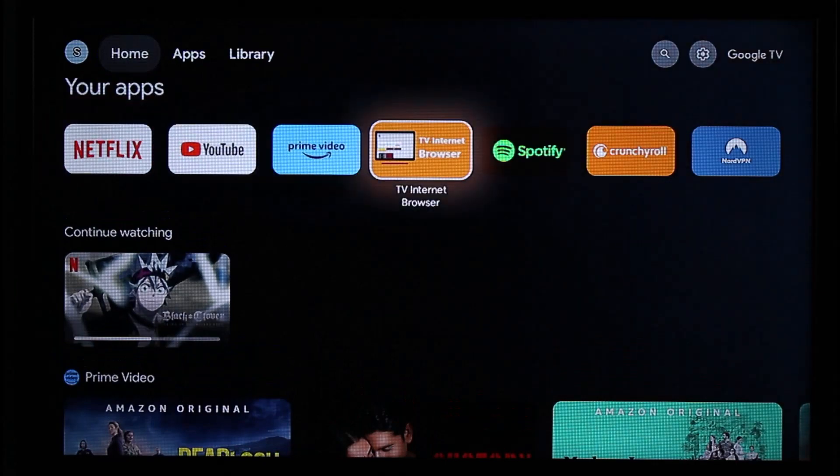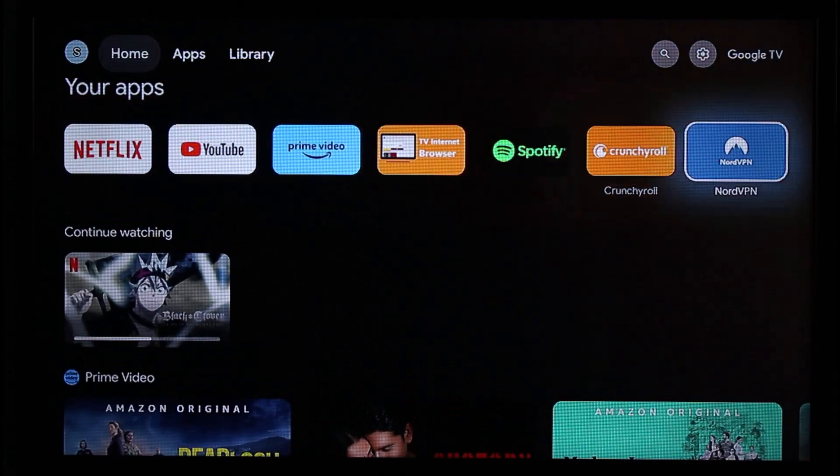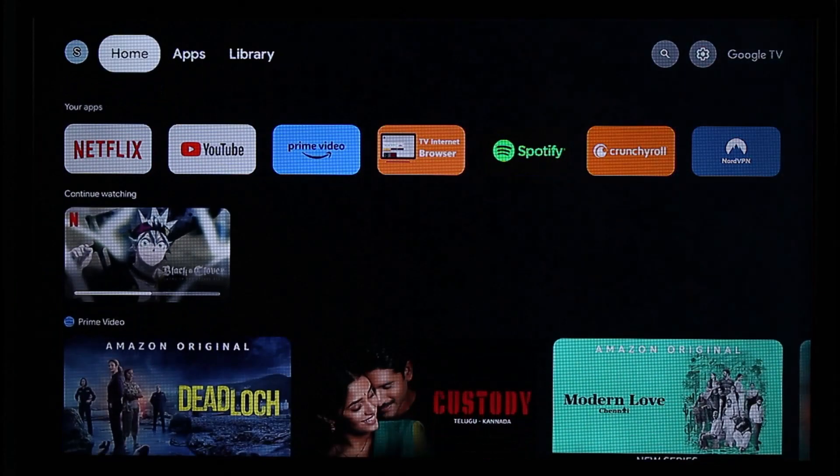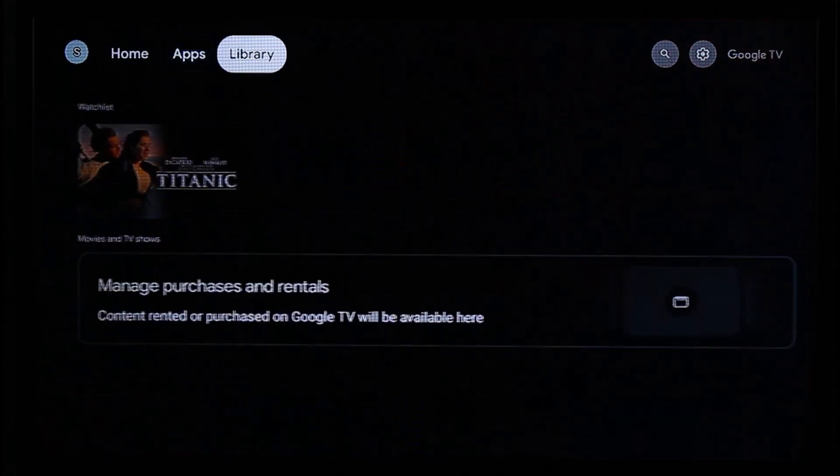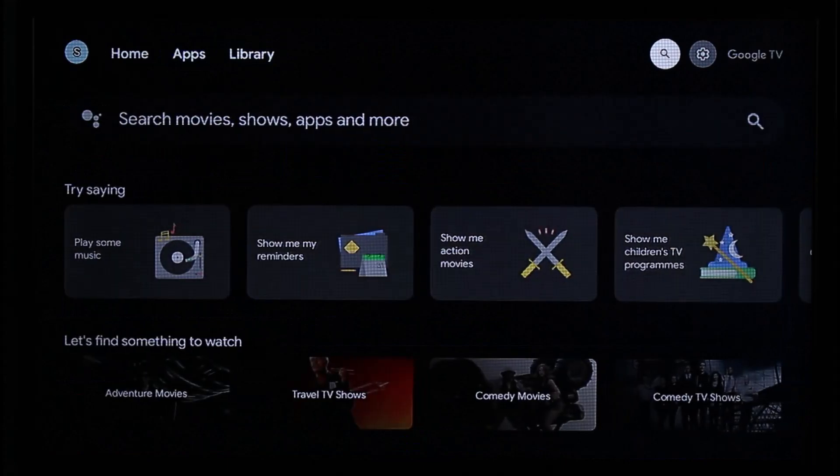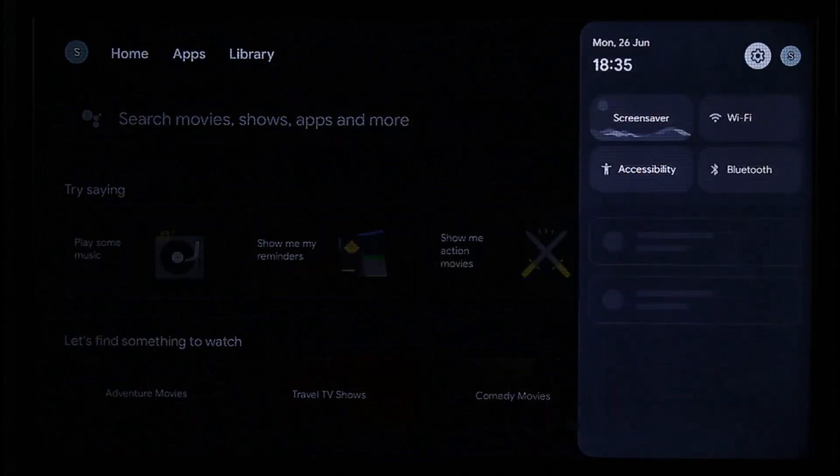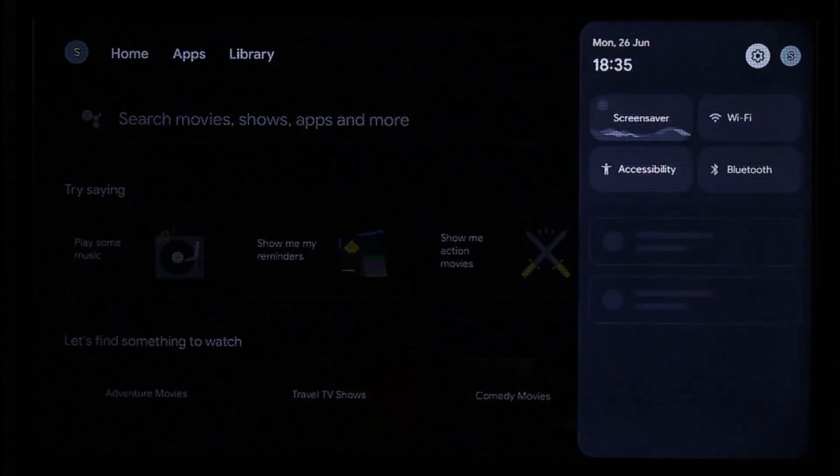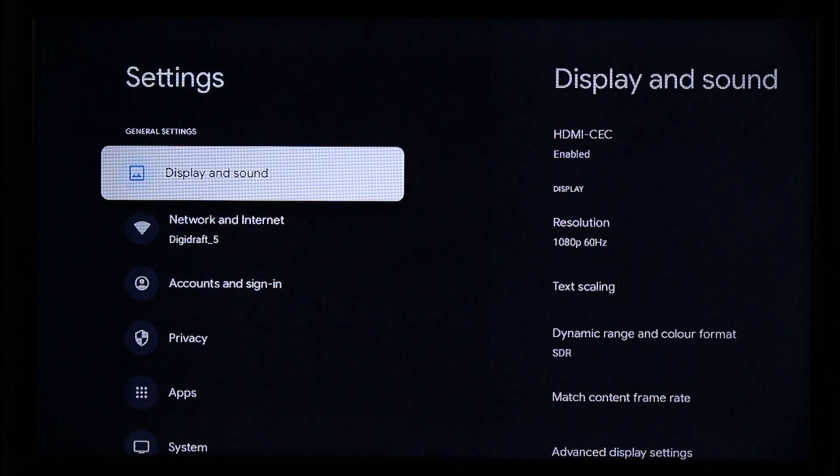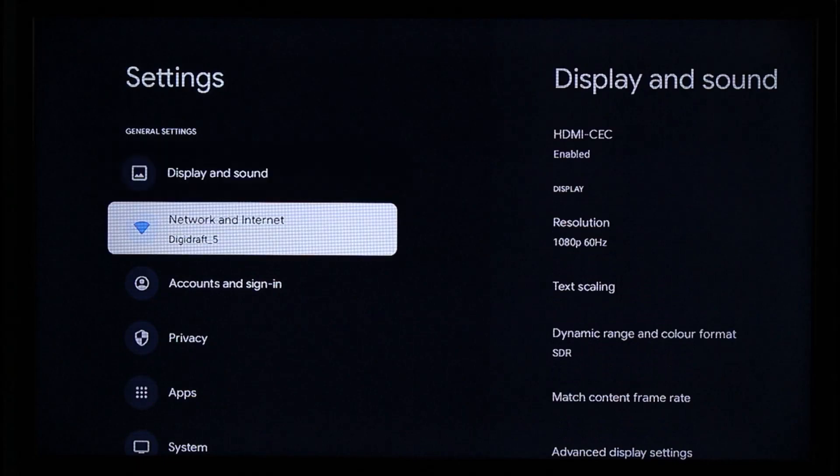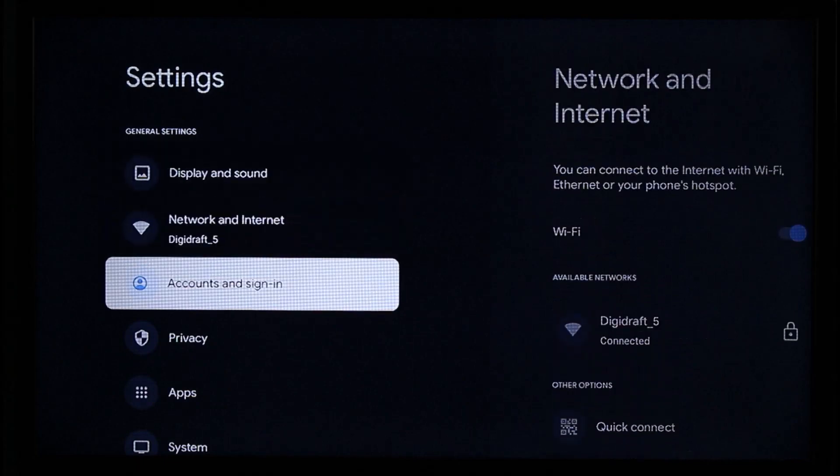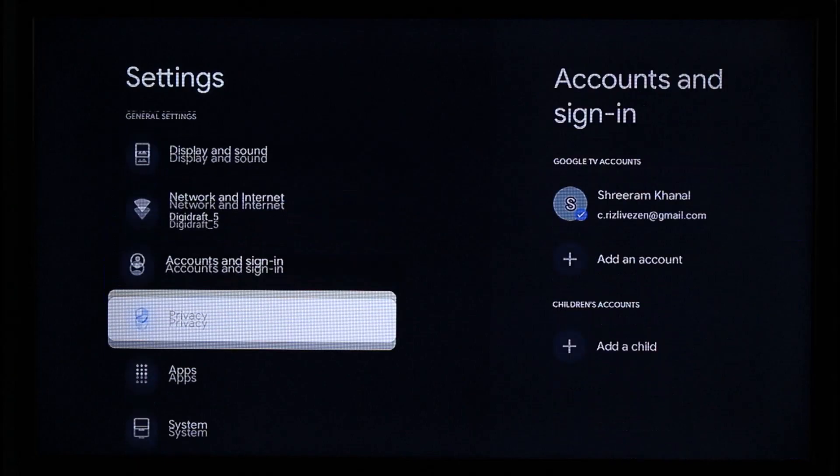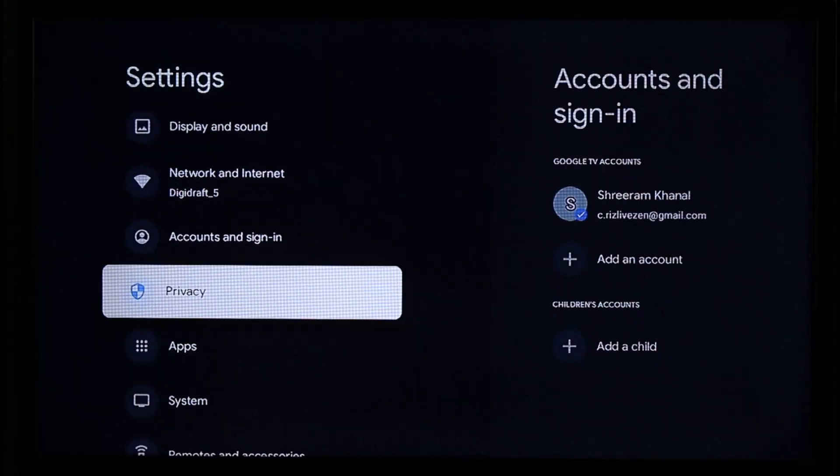To enable or disable ambient mode on Chromecast, from the top navigation menu, head over to settings and click the gear icon. Once you're in settings, you'll see various interfaces like privacy, apps, system, remotes, and more.